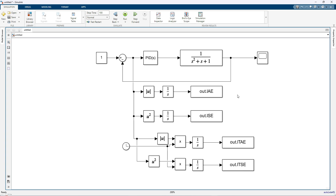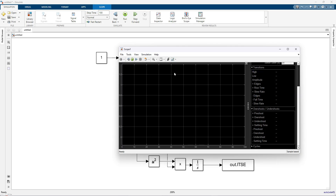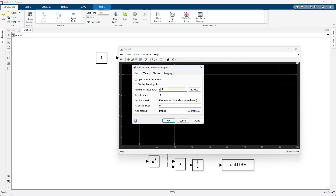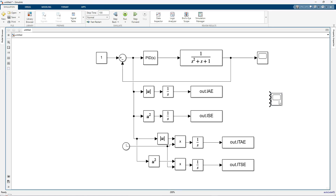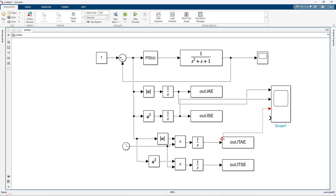Now I am going to simulate this model. After simulating, you can see the response in the scope. I am going to use a scope with 4 inputs — set that in the configuration property. Here you can see the data for IAE, ISE, ITAE, and ITSE.